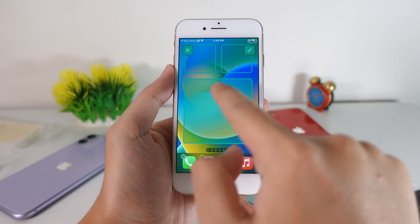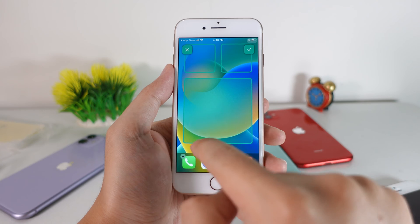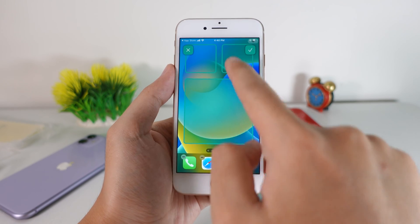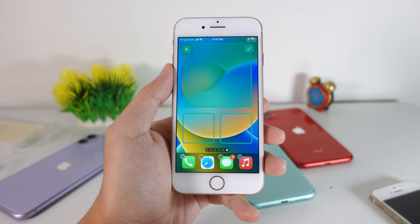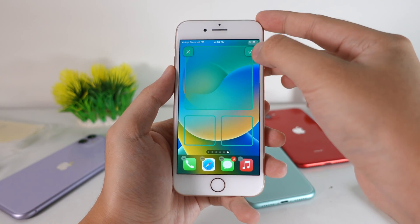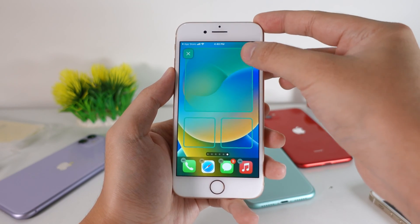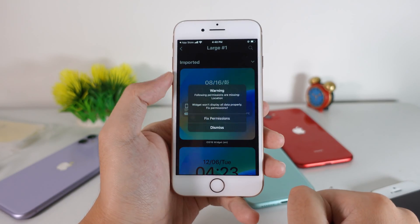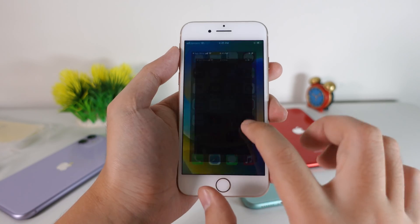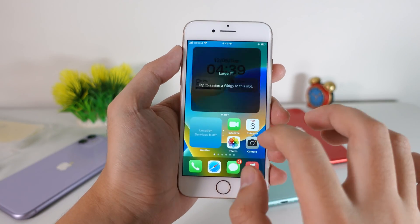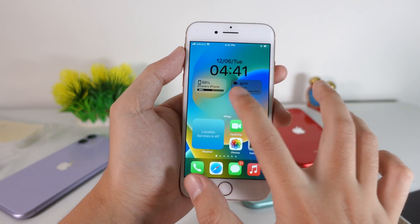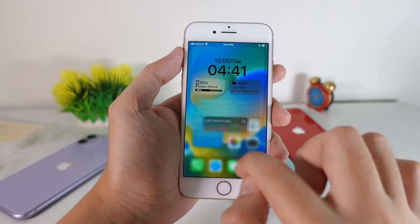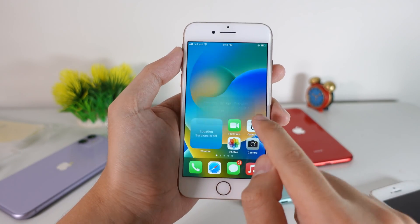Then you need to select the position. I'm gonna go into the top, and then click on the check button right there. Then I'm gonna go back to my home screen and remove the widget first.